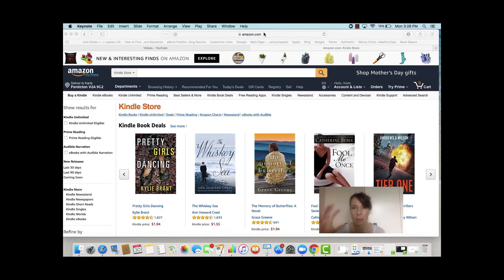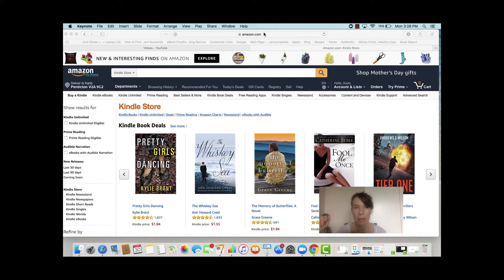UK also has some pretty good volume, but .com has the most volume that you'll see in sales. So make sure you are on that Kindle Store in Amazon.com.